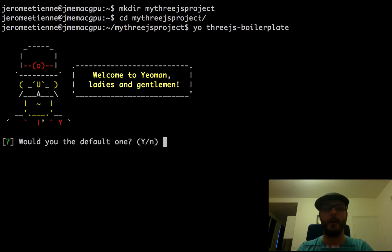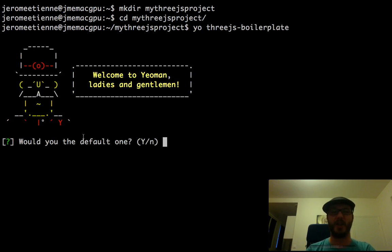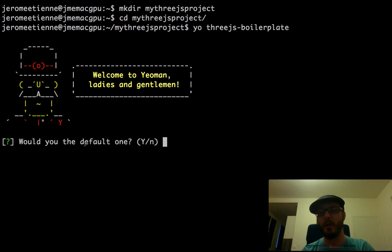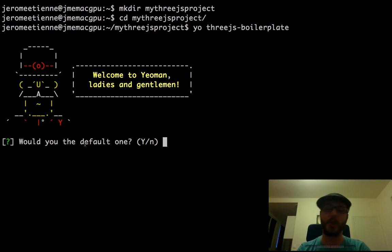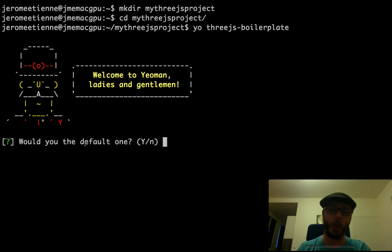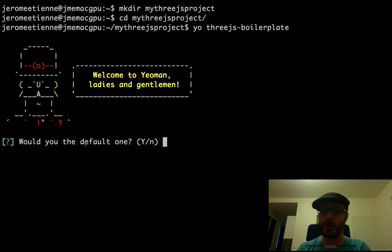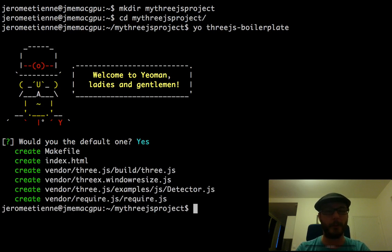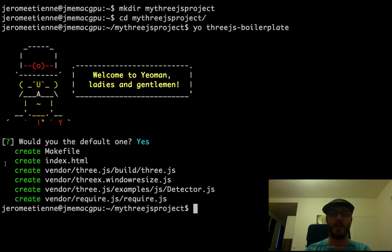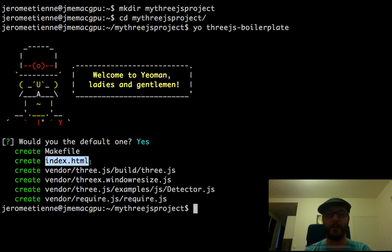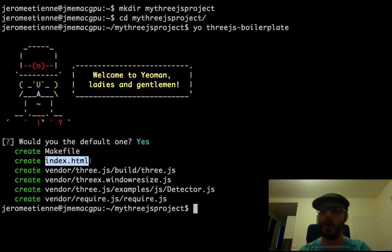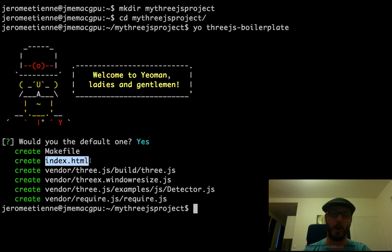And we got the wonderful ASCII art. For now we're going to take the default one. It asks you a bunch of questions in order to fine-tune what you can do with the boilerplate. Currently we just want the standard one. We say yes. It generates a bunch of files. The interesting file for you is there, that's the index.html. This is the one you want to modify in order to play with the boilerplate.